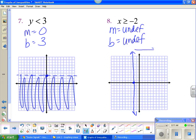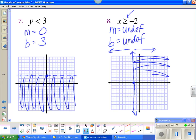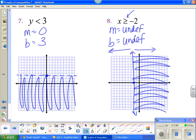To the right is greater than, because that's where values get bigger, and to the left is less than, because that's where values get smaller. What do we have? We have greater than or equal to, so we shade to the right. Again, this is the only time you think right or left — all other times, think above and below.